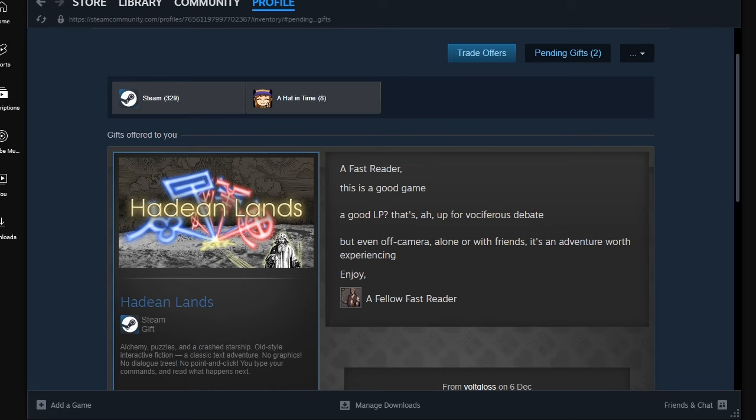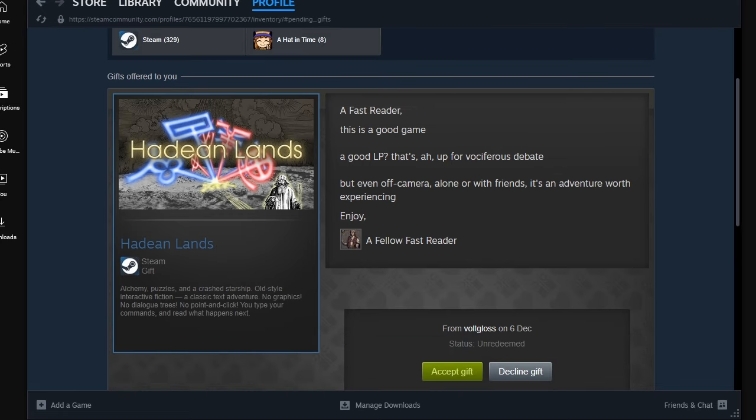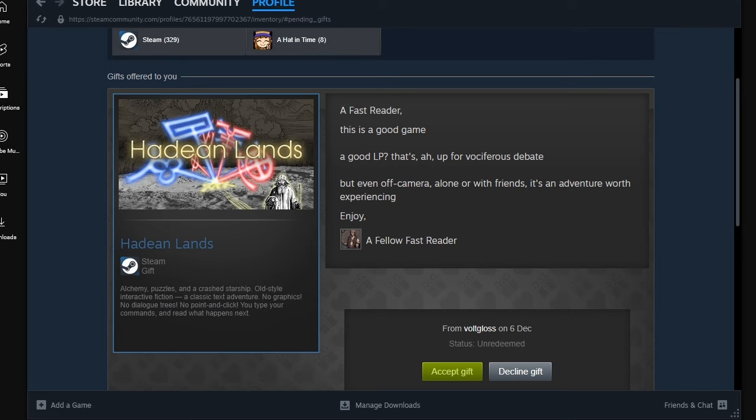Hey, Volkloss! Hello there. Volkloss, author of The Volklossary, amongst other. Fast reader. This is a good game! A good LP! That's up for vociferous debate. But even off-camera, alone or with friends, it's an adventure worth experiencing. I am a fast reader, and so are you. Glad to have met you. Hadean lands. Alchemy, puzzles, and a crashed starship.